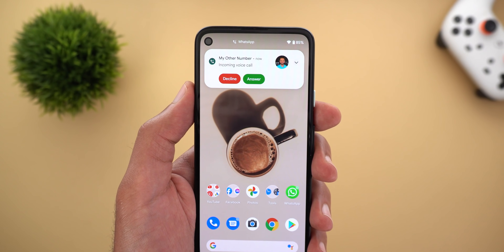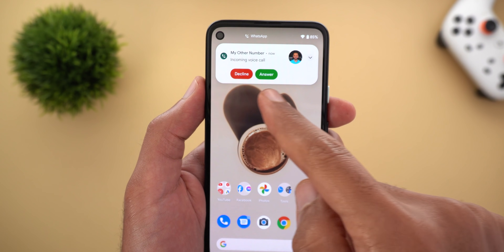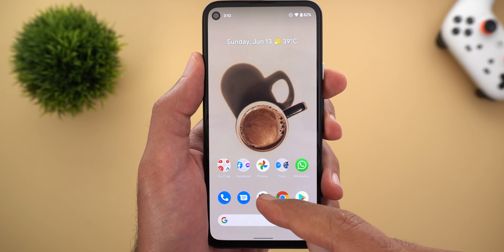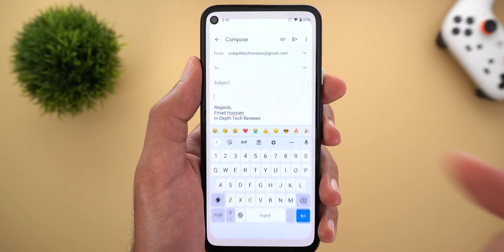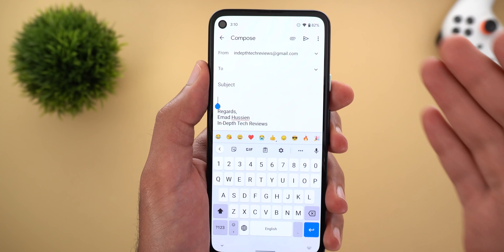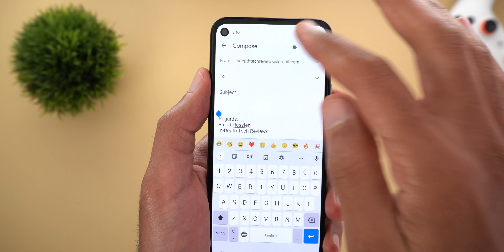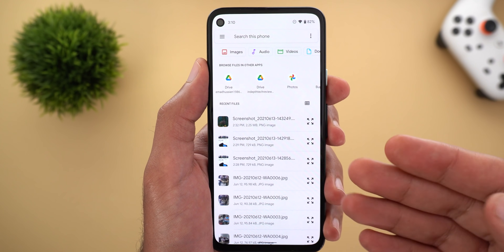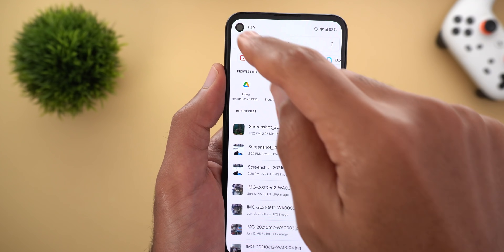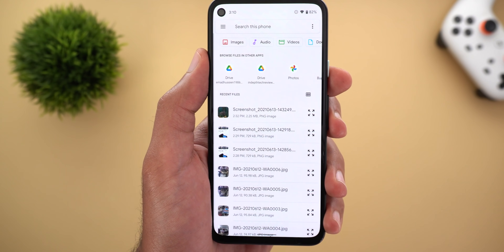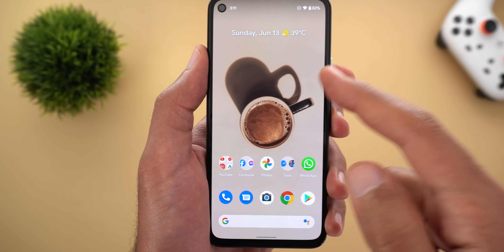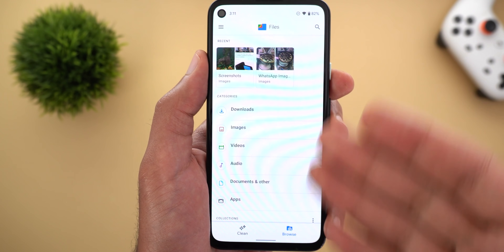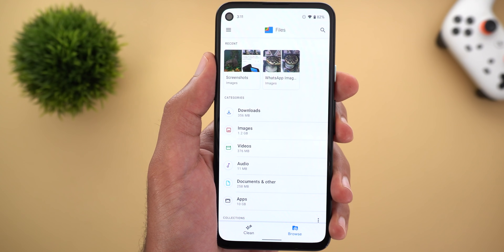The phone pop-up now has smaller and more rounded answer and decline buttons. Next, the system file picker now supports Android 12 adaptive theming. Here I have an email and I'm going to try to attach a file — as you see, the background is changing with the device theme, which wasn't the case before. But when you open the files app itself, you still get the same white background.